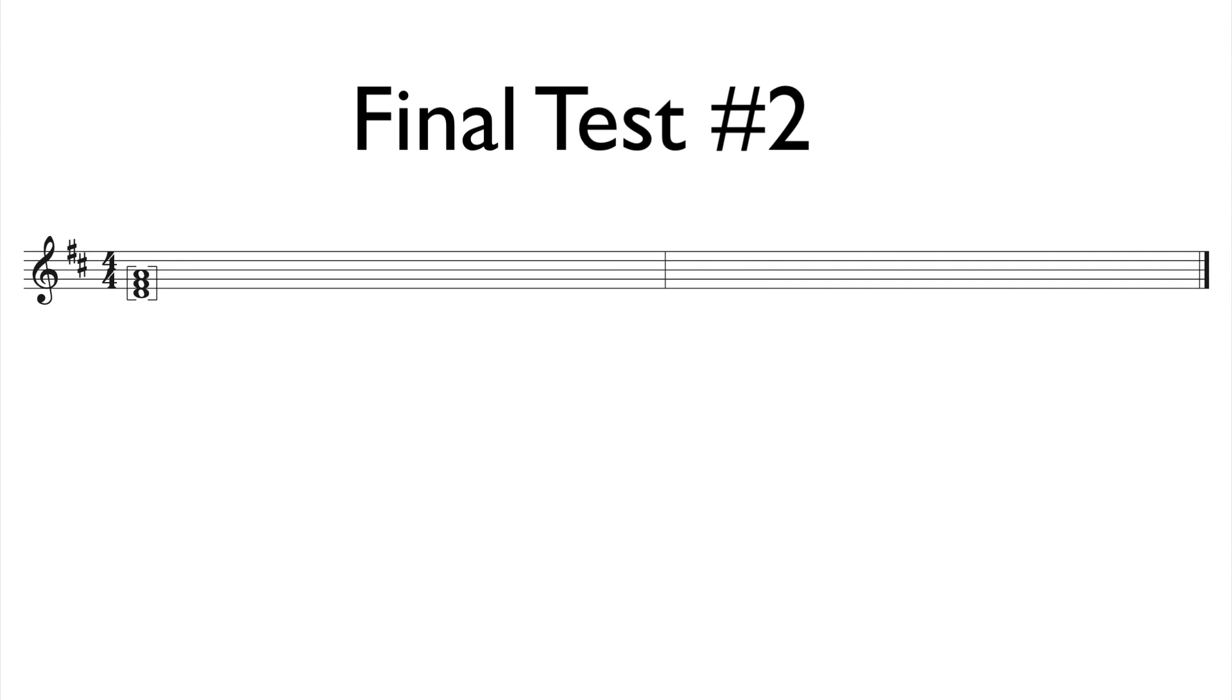For the answer, go ahead and turn to page 48 in the RCM Level 3 Four-Star Sight Reading and Ear Tests book. Thank you!